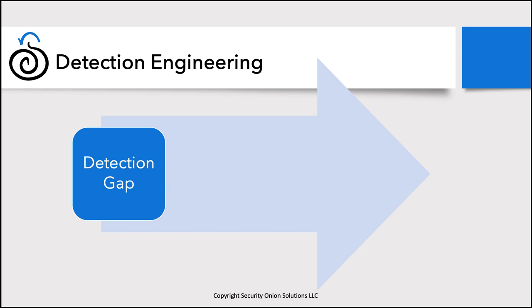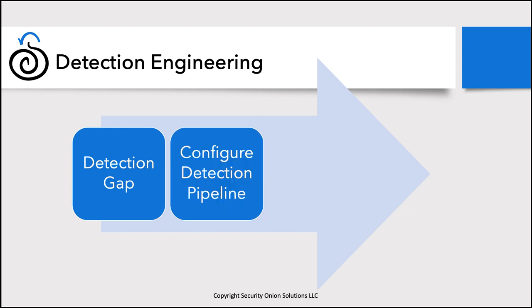Once you've worked through and understood the detection gap itself, the next step in the process is configuring the detection pipeline. This phase focuses on figuring out what data you need to get into Security Onion so that you can alert off of it. This could mean standing up a new sensor in a segment in your network that wasn't there previously. It could also mean shipping Windows event logs from another set of servers that you weren't shipping logs from before. Whatever you need to do to close that detection gap from a data perspective. That could also mean parsing, making sure that data is parsed correctly as it gets into Security Onion.